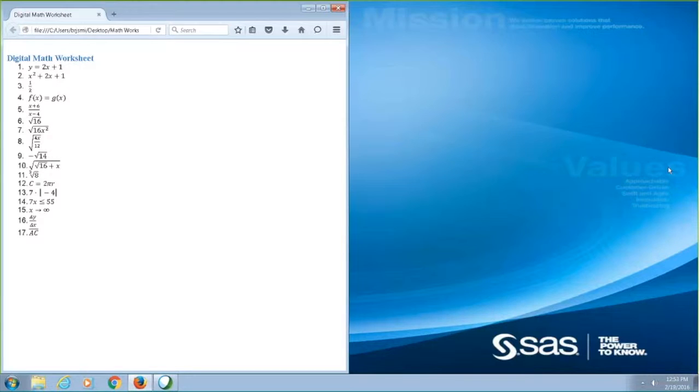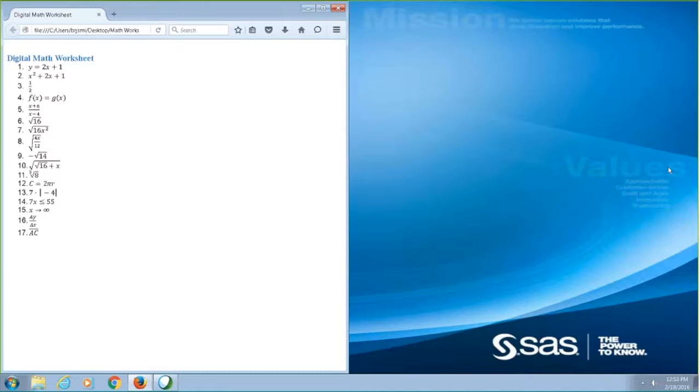I'm going to use the left and right arrow keys to read this equation. Plus X squared plus 2X plus 1. If I want to explore this equation even more, I can use the down arrow to zoom into particular expressions.